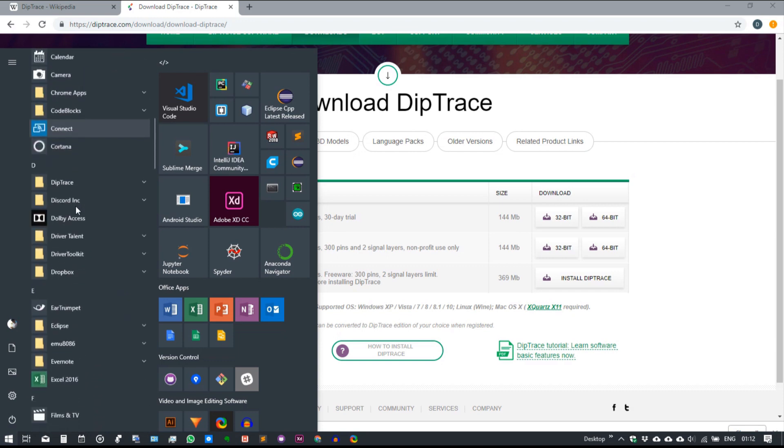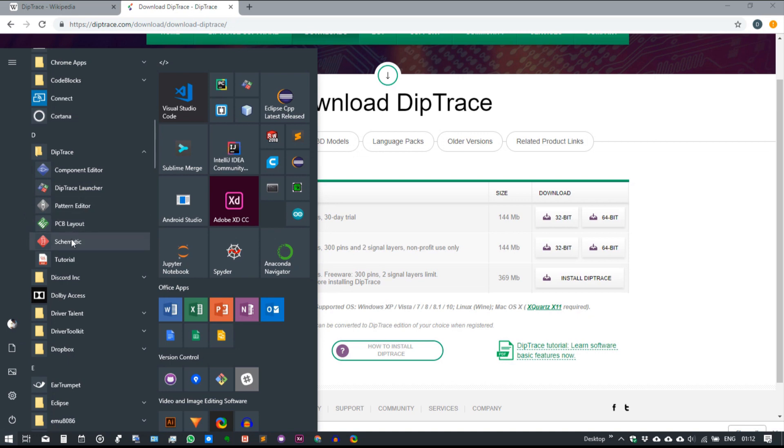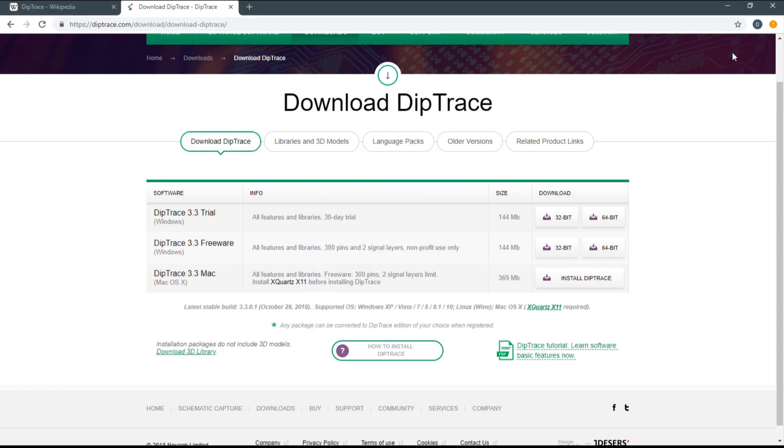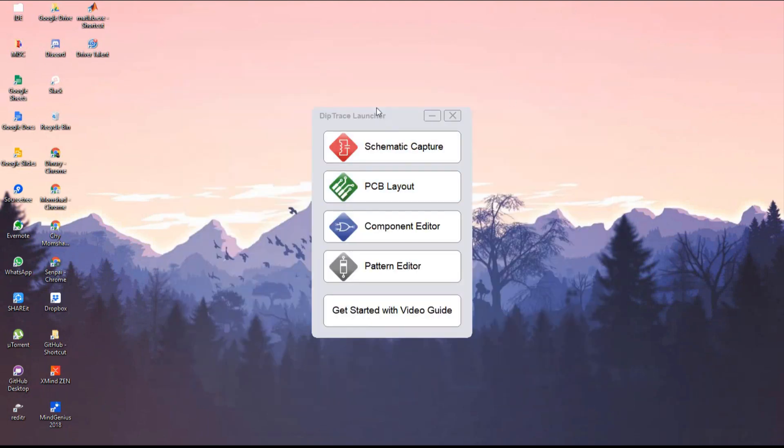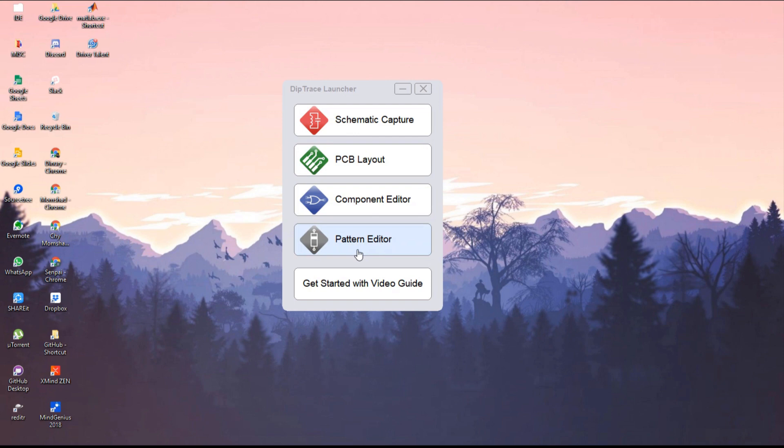Once setup is complete, you can find the DipTrace folder in Windows. In this folder you can see different components: Component Editor, DipTrace Launcher, Pattern Editor, PCB Layout, Schematic, and Tutorial PDF file. Click on DipTrace Launcher.